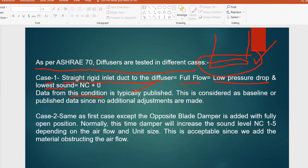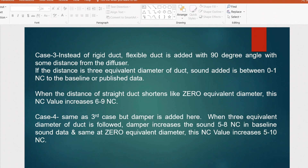In Case 2, the same arrangement is used but an opposite blade damper is added in the fully open condition. This increases the sound level by NC 1 to 5. So compared to the baseline NC value from the diffuser alone, adding the opposite blade damper causes an increment of 1 to 5 in the sound level.